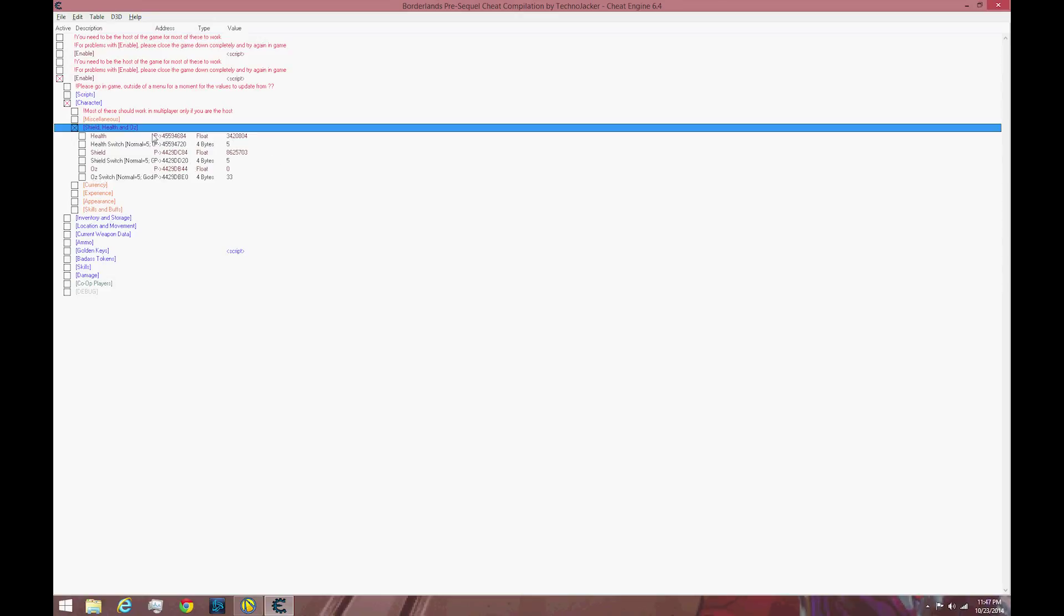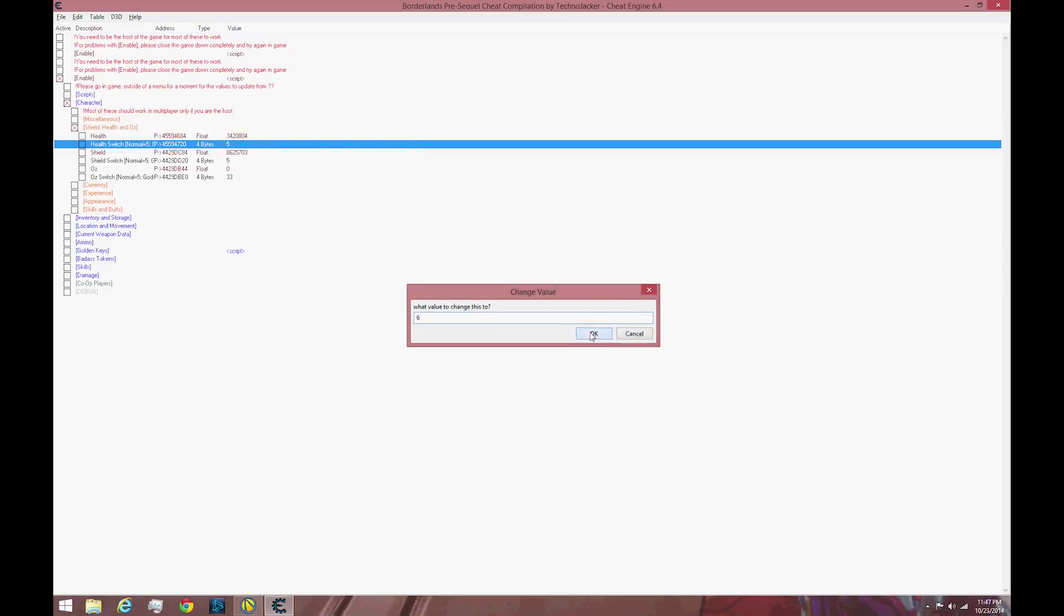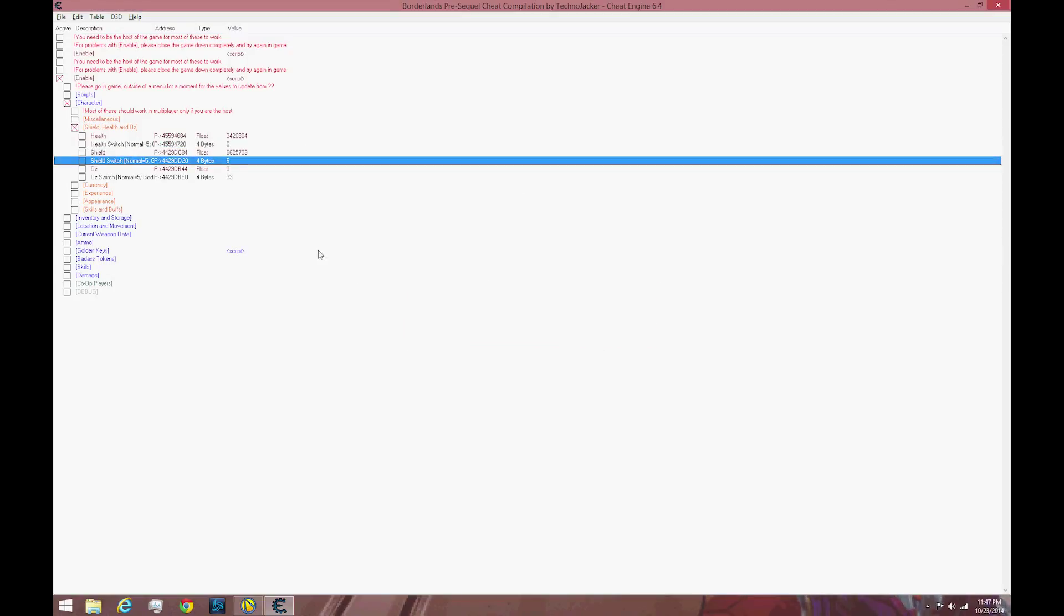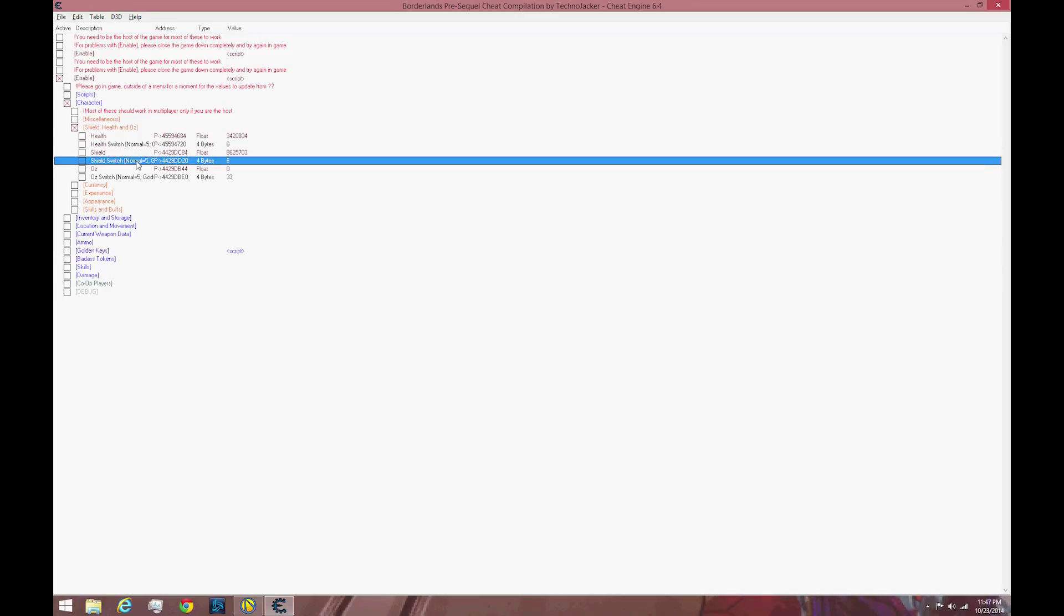What you want to do is change the Health Switch to 6 and change the Shield Switch to 6 as well. That's how you basically make it so that you will not take any damage or lose any shield at all. End of story.